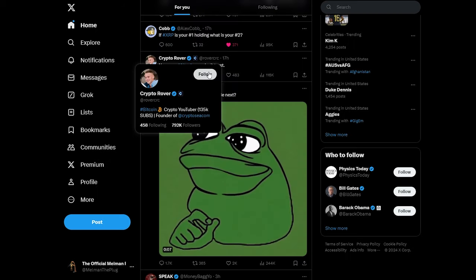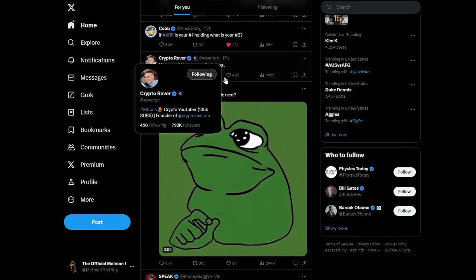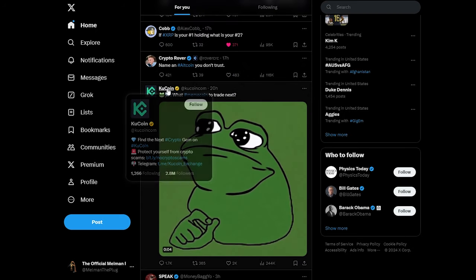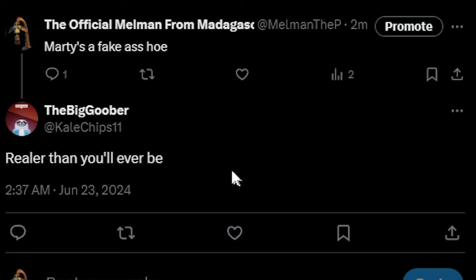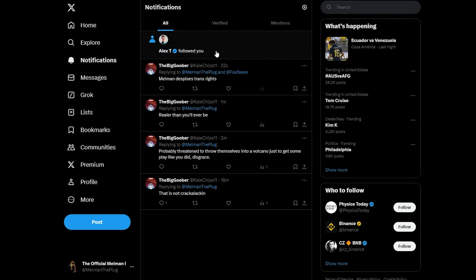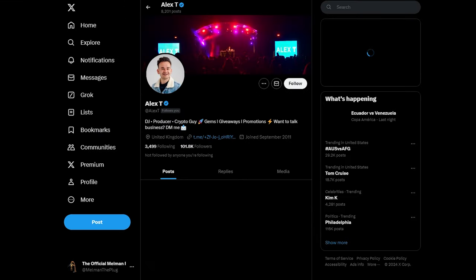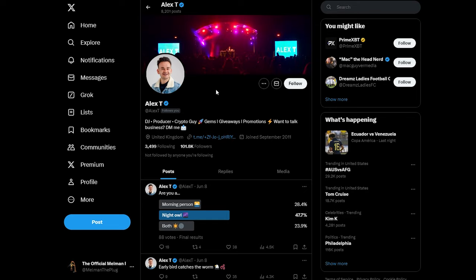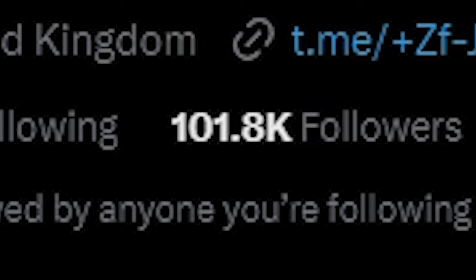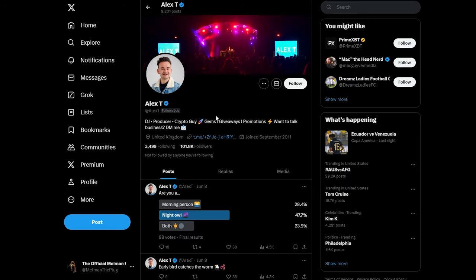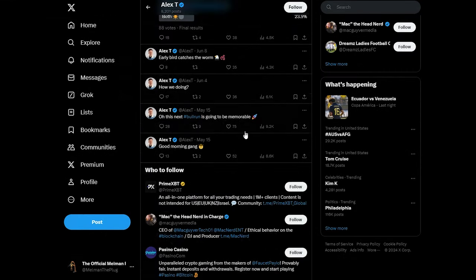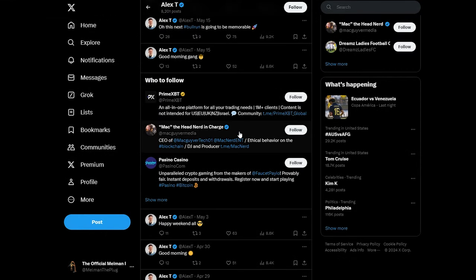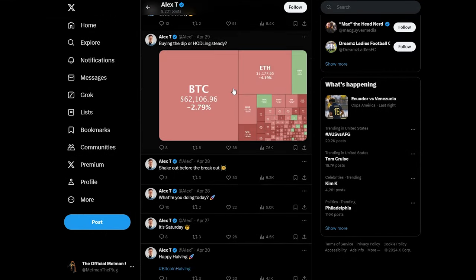All these guys are going to see new followers on the blog. Realer than you'll ever be. I got followed by someone. Is it a bot? No, I don't think so. They got over 100,000 followers. Alex T, DJ, producer, and crypto guy. Is that one of the guys who followed me? You mad? No, I didn't even follow him. He just found me. He found me following a bunch of crypto accounts and he was like, yes, he's a brother.